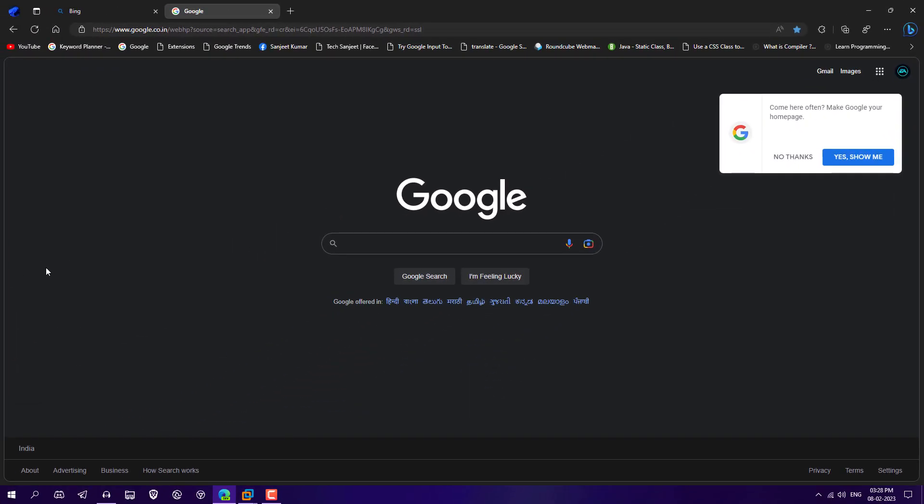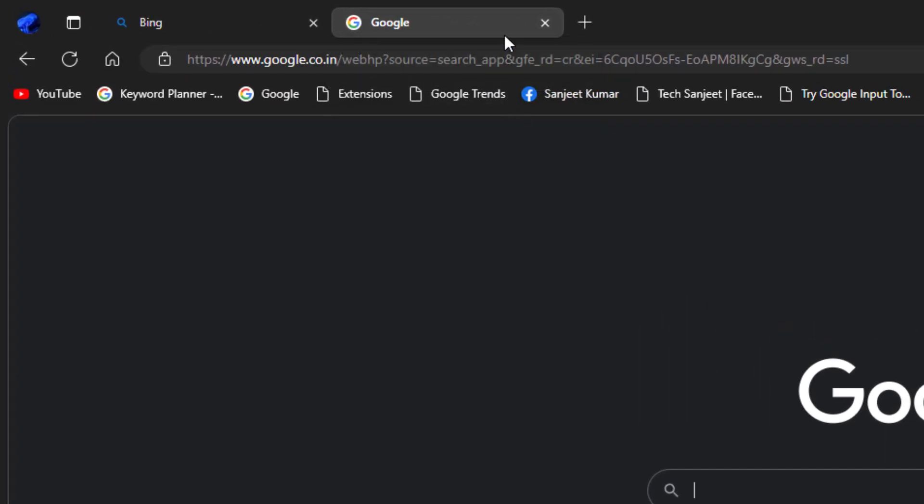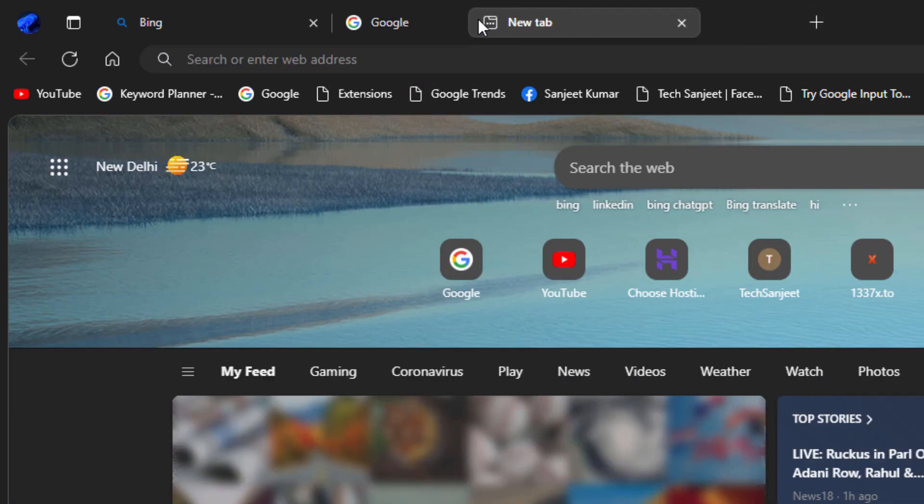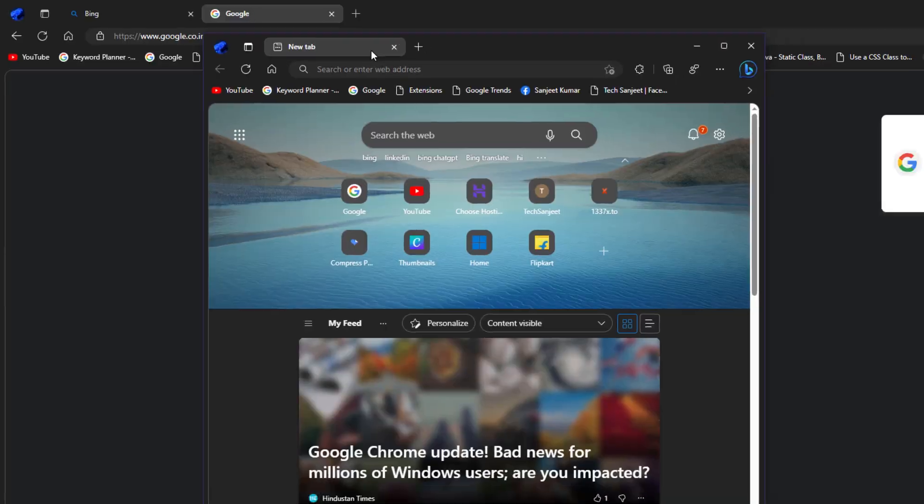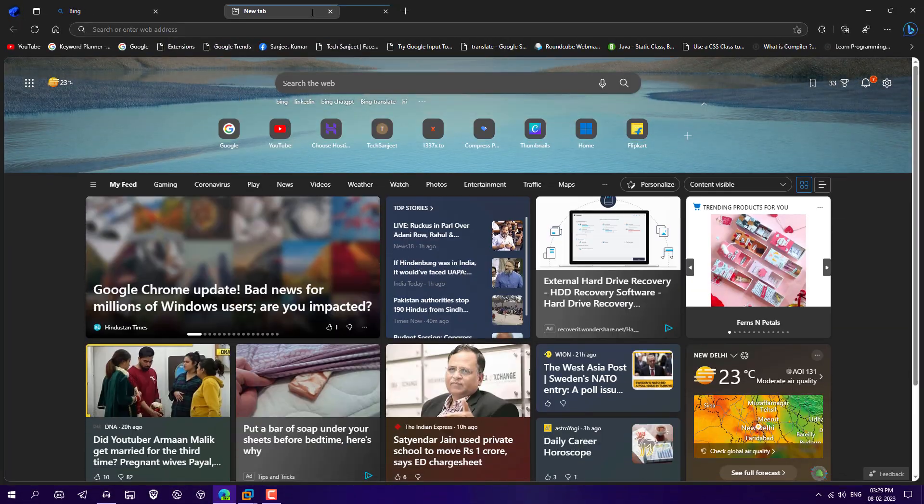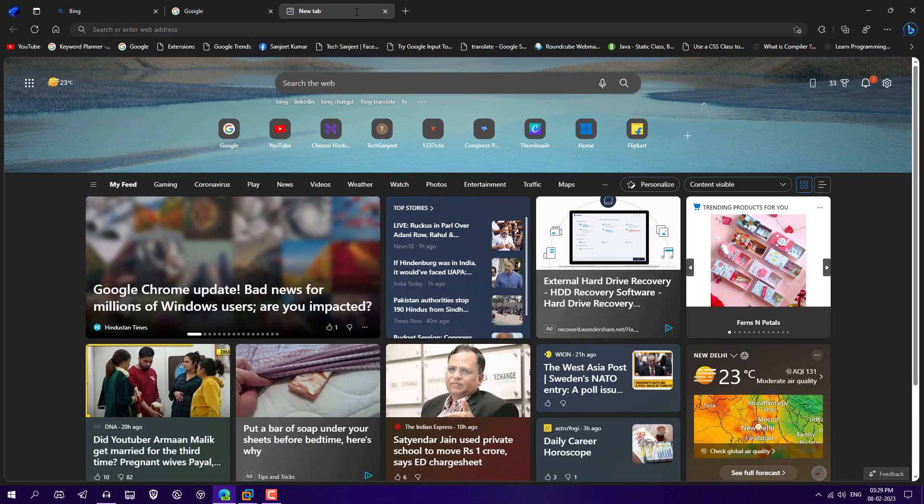And whenever you start using this new Edge browser, it will give you more premium feeling. So now you can see whenever you're opening any tab, you will see completely rounded tabs. And also it looks like a button. So you can just drag and drop, same functionality as it was earlier.